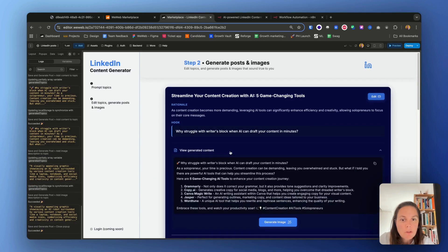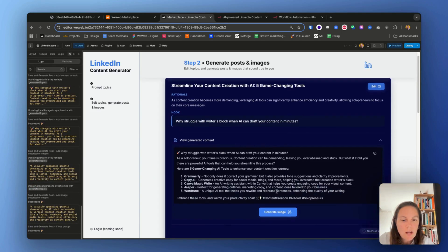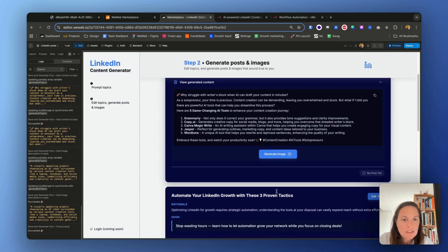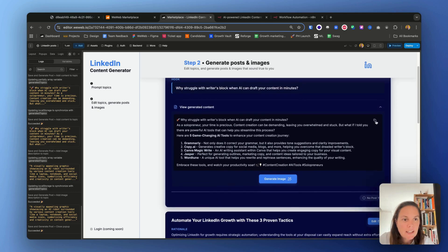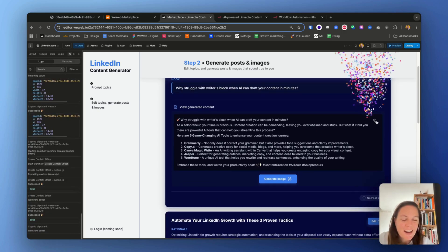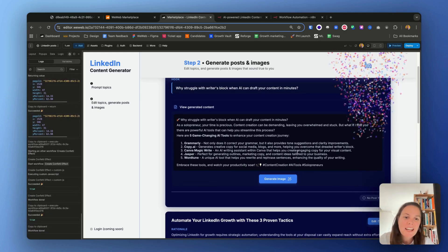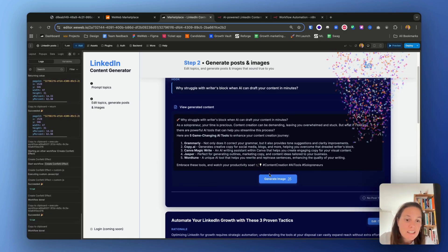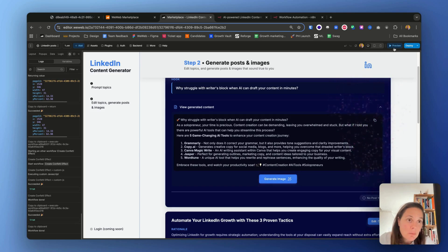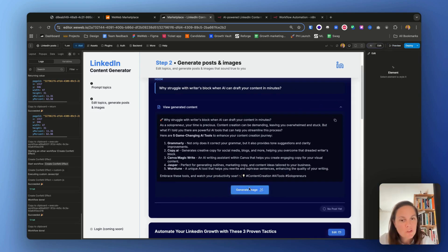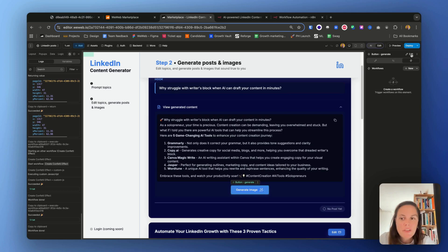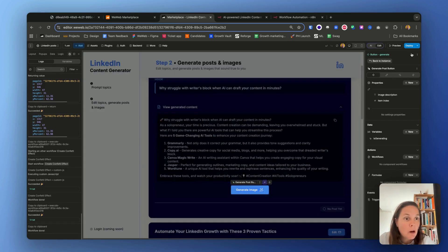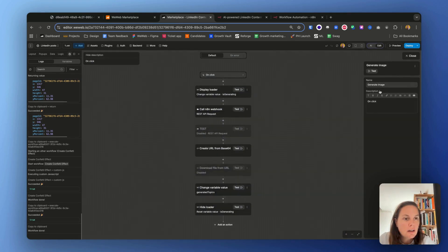Okay, let's see if that works. I'm going to generate a post. All right. View the generated content. Very cool. I have my content, my hashtags. I can copy it, and I can also generate an image.